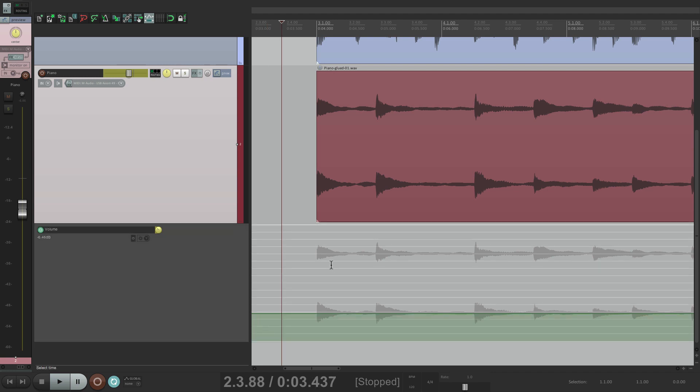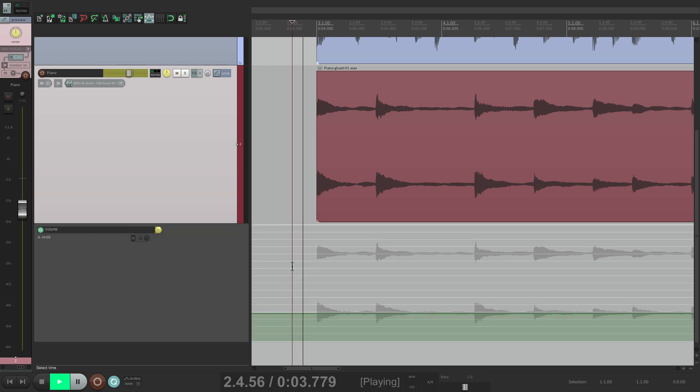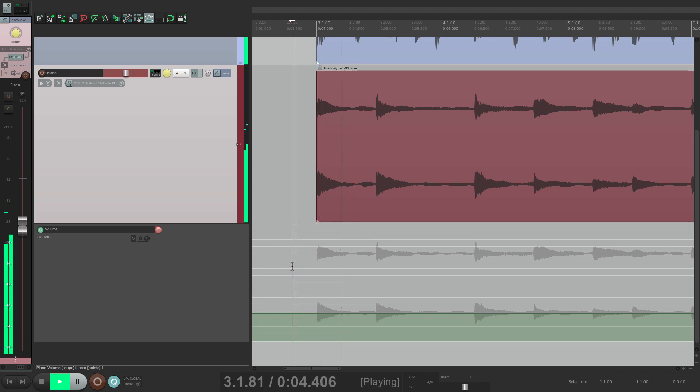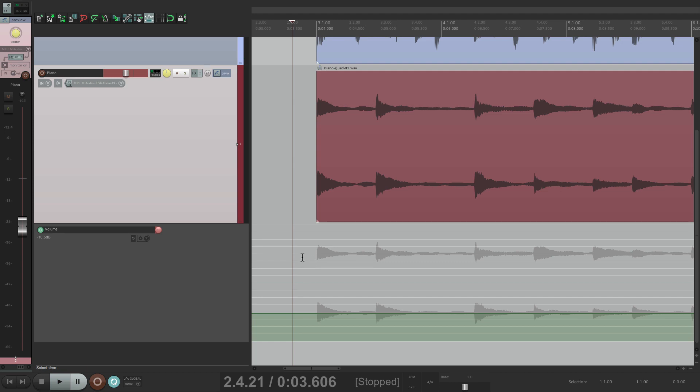So let's find a perfect level for this first note. Maybe a bit lower. Even more. That feels pretty good. We can go up to it, select just this note, hit that keystroke, and that level is recorded.